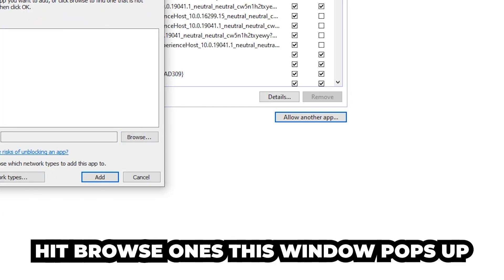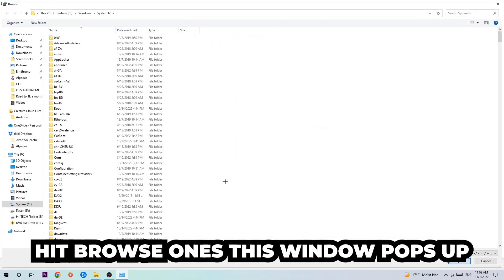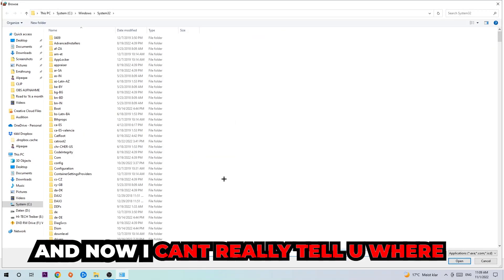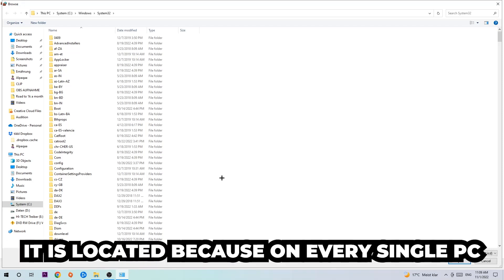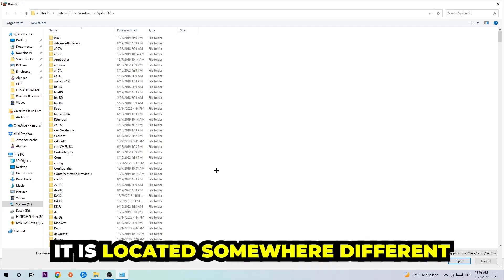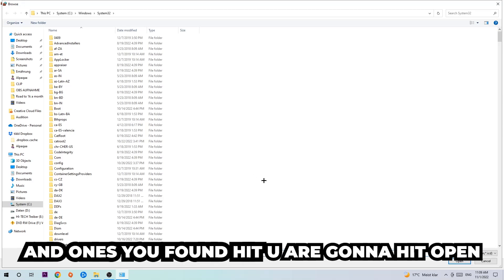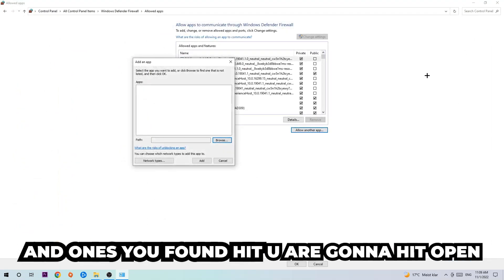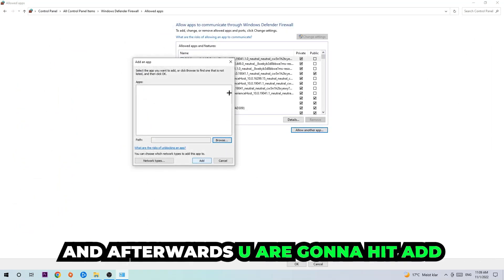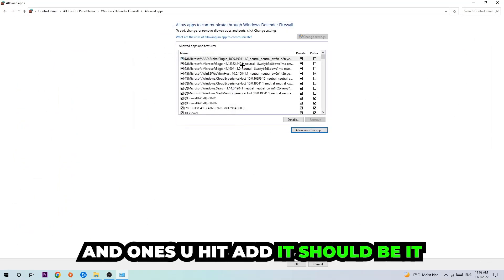Hit browse once this window pops up. I can't tell you where it's located because on every single PC it's located somewhere different. You need to search it for yourself. Once you found it, hit open, and afterwards hit add. Once you add it, that should be it.